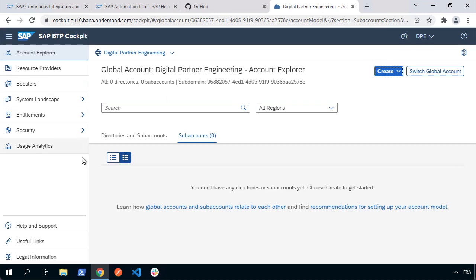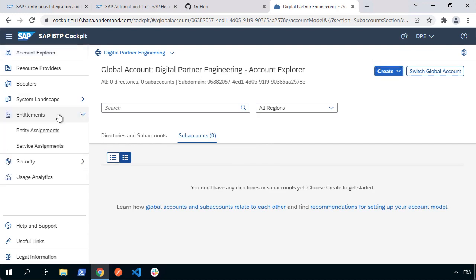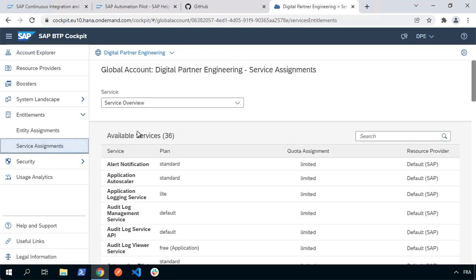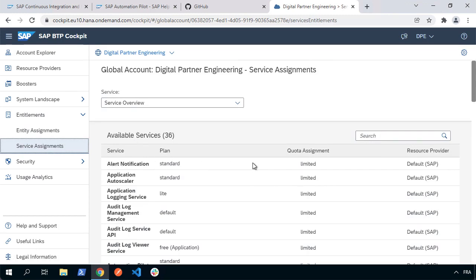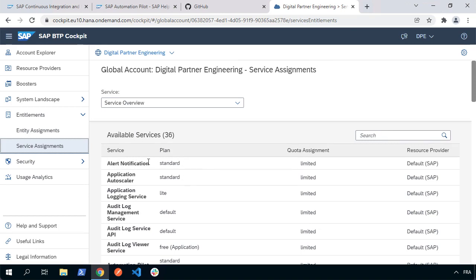I've got a completely clean, fresh, brand new vanilla global account — really going from zero to DevOps hero. Looking at entitlements from the cockpit under service assignments, we need these four services. For alert notification, I've got the standard plan — you might have the free plan or trial plan. I'm going to use the standard alert notification plan.